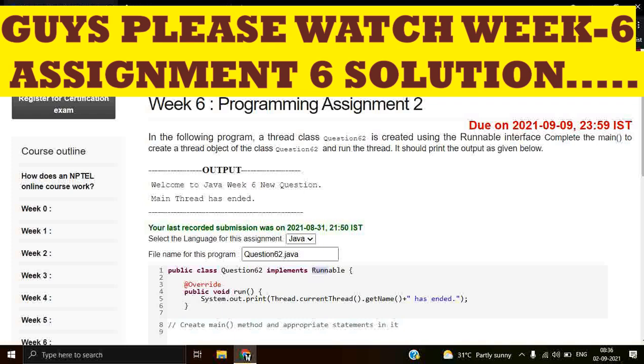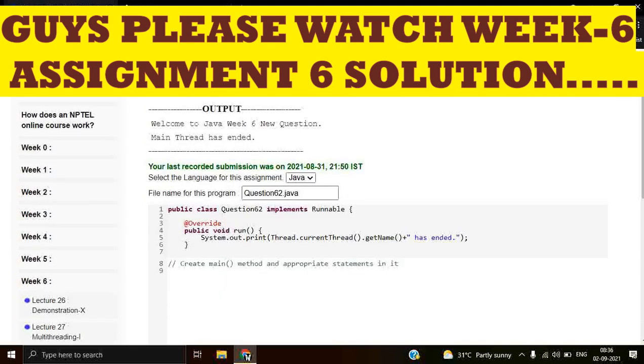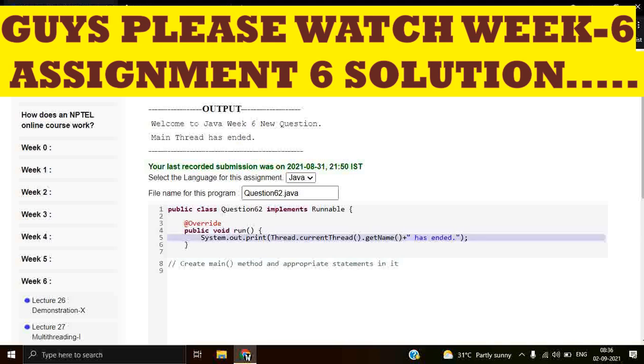It is overriding the run method. System.out.print, Thread.currentThread. Thread is a class and currentThread shows what is the current thread. Main is the current thread. And getName shows the current thread name.